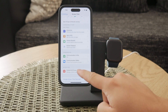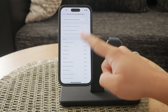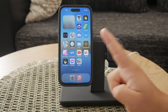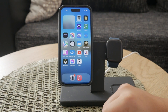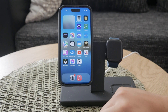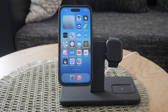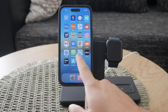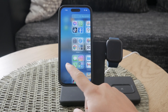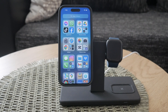If the Messages app is not visible on your home screen, another place to look is the App Library. The App Library organizes all your apps and can help you locate Messages if it's not where you expect it to be. Simply swipe to the last page of your home screen to access the App Library and you should be able to find the Messages app there.